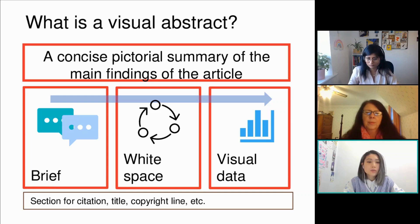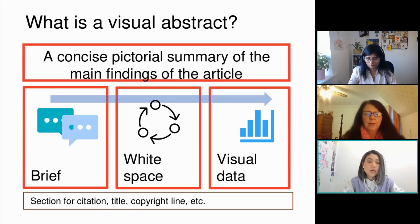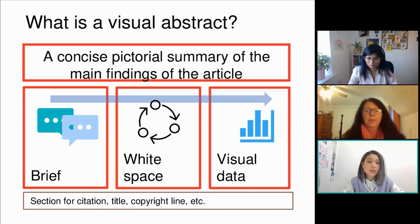At the bottom you'll see there is a section for the citation, the title, and the copyright line. This is super important because while the visual abstract may not have the full title of your article, this section at the bottom definitely will, and it'll tell everybody where they can find the article if they search for it on Google Scholar or any other search engine.